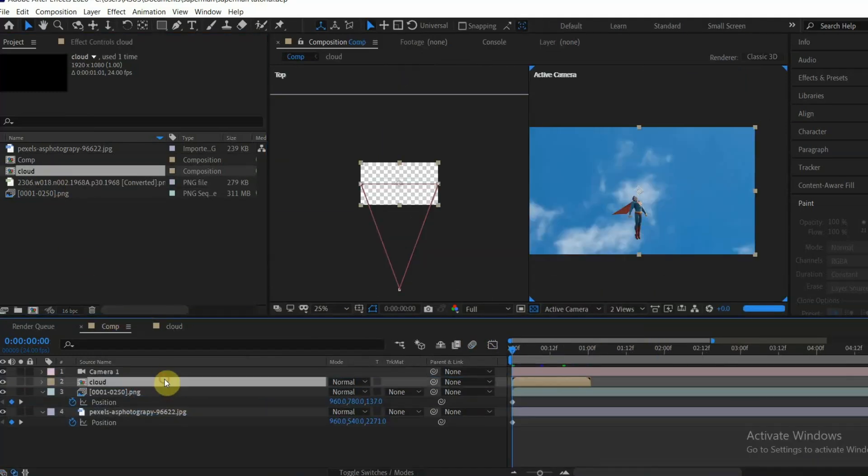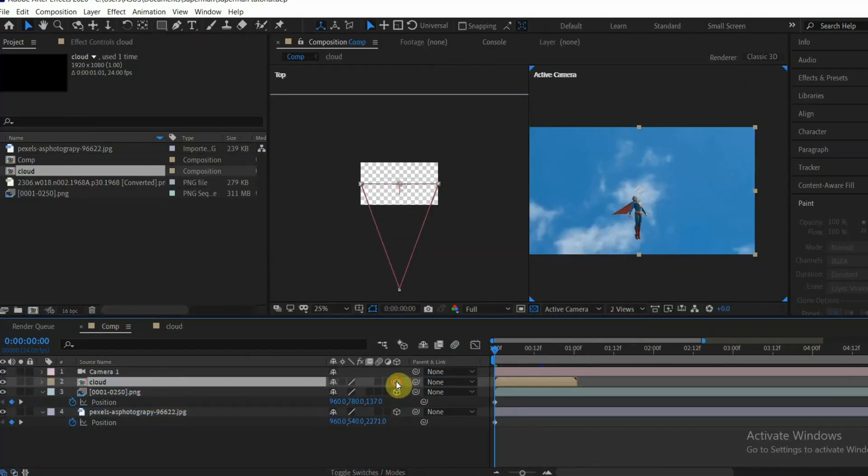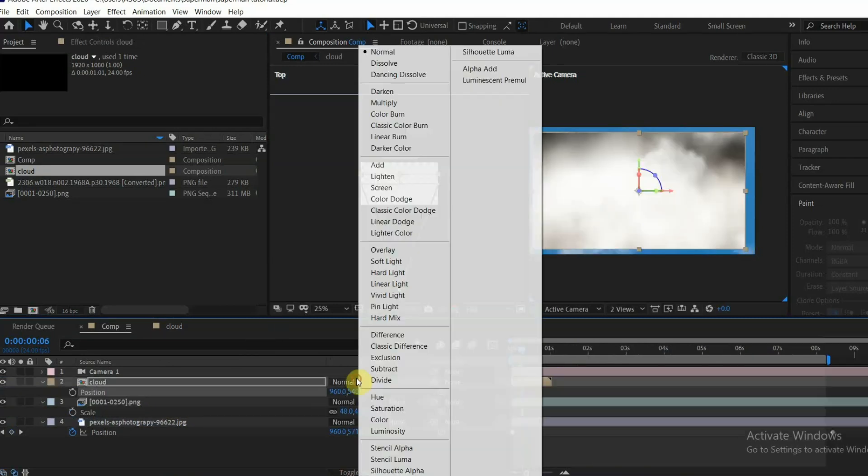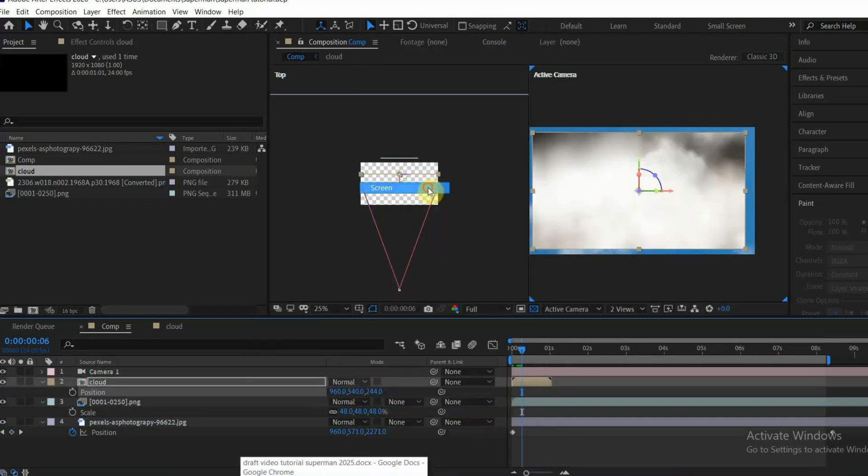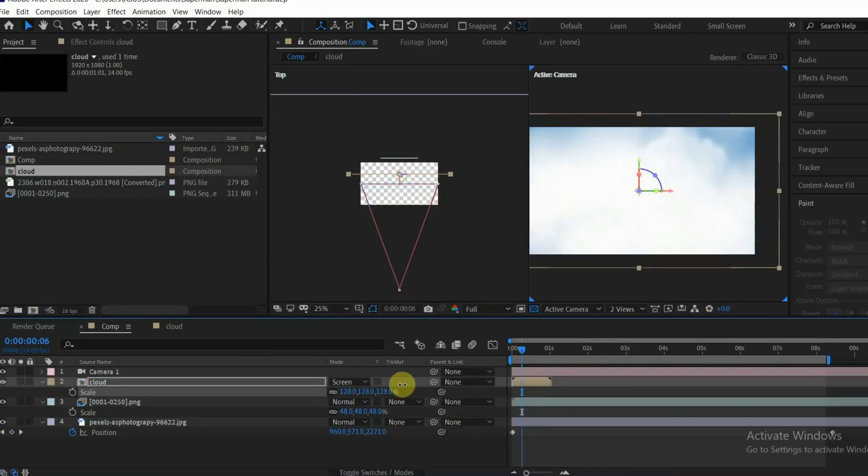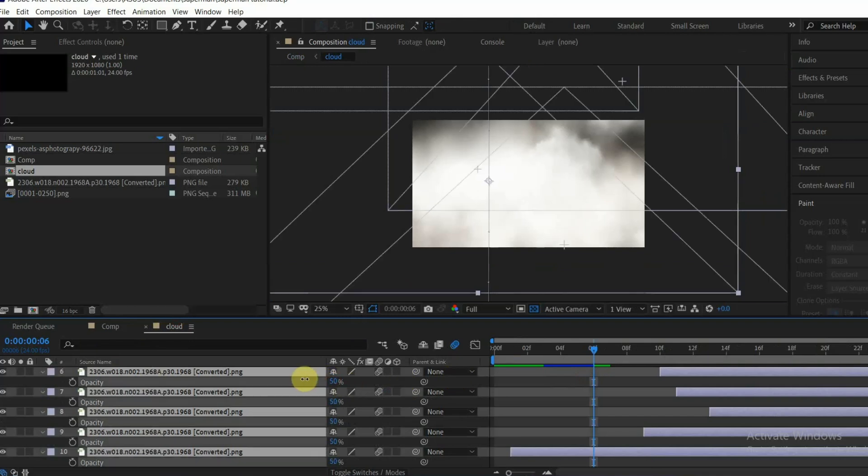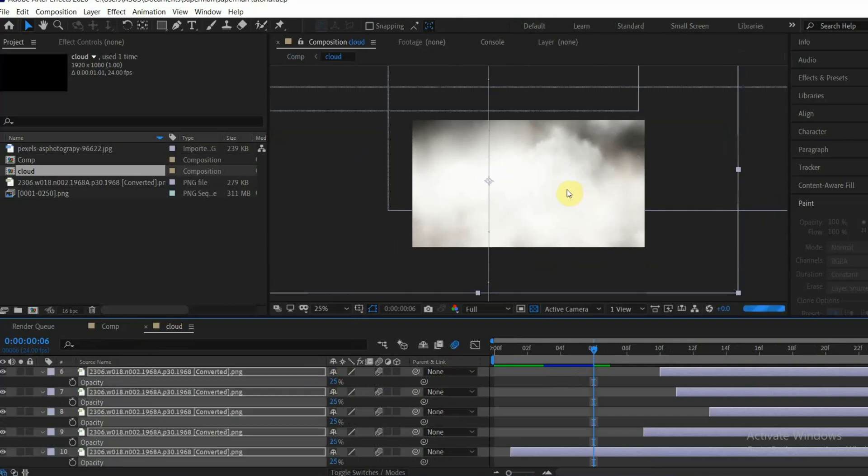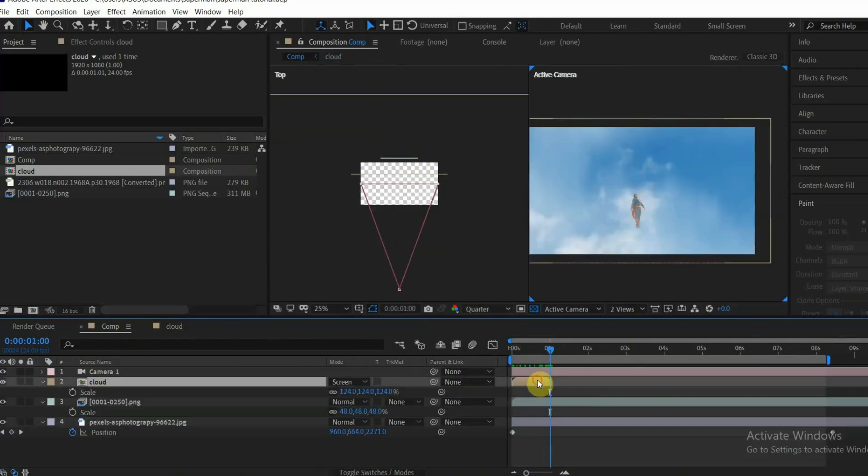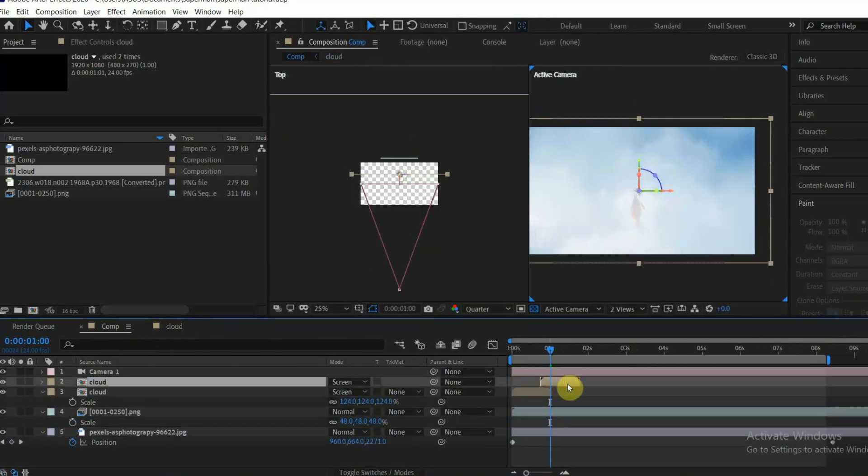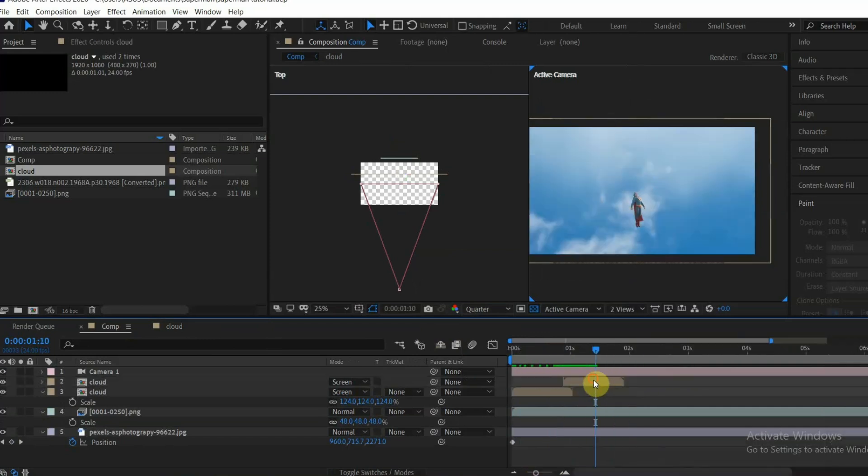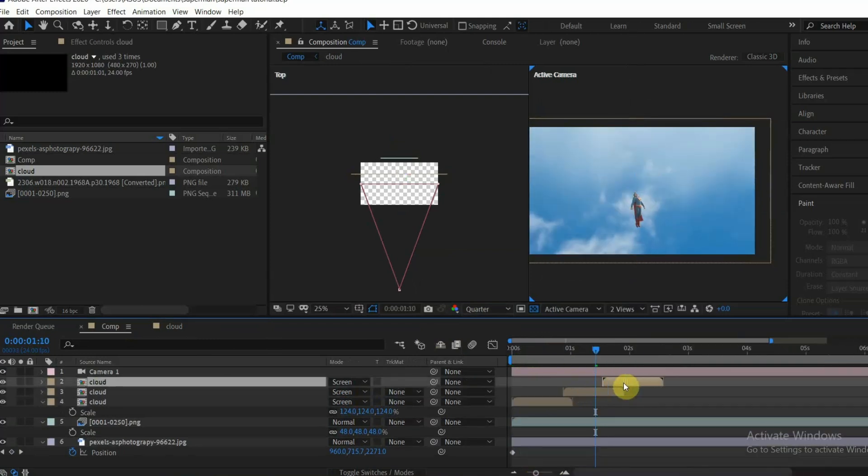Drag the cloud comp into the main comp and make it a 3D layer as well. Set the blending mode to Screen and reduce the opacity from the cloud comp. Duplicate the cloud comp several times to fit the preview timeline.